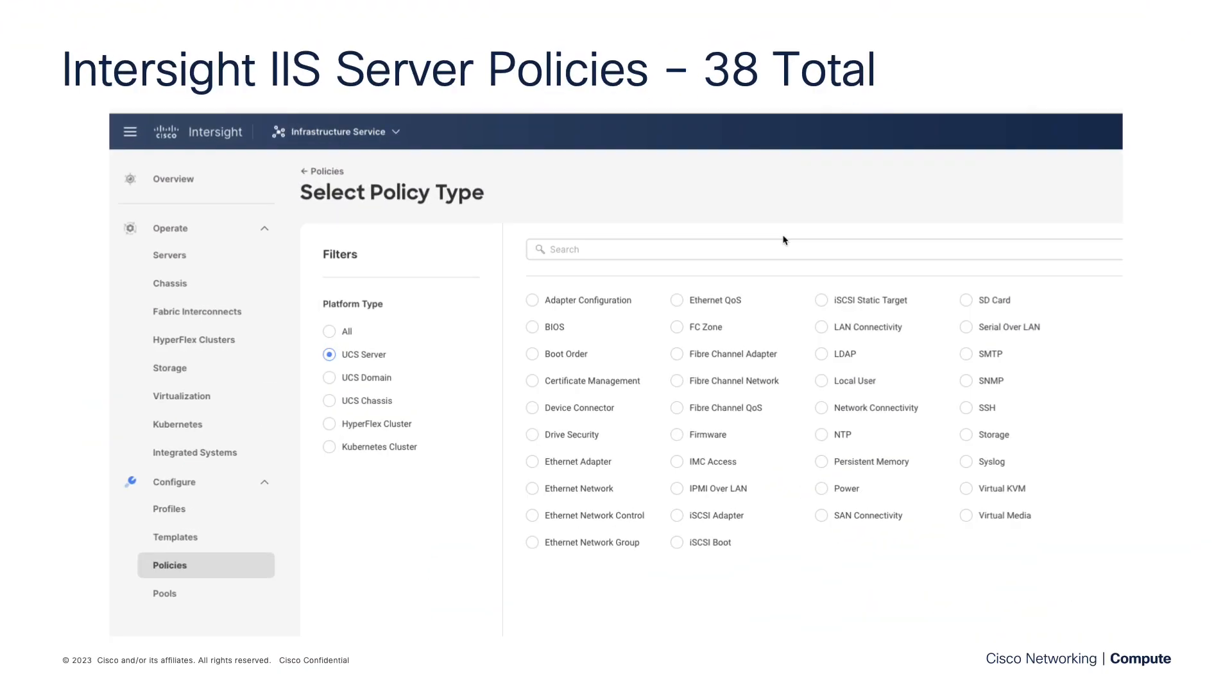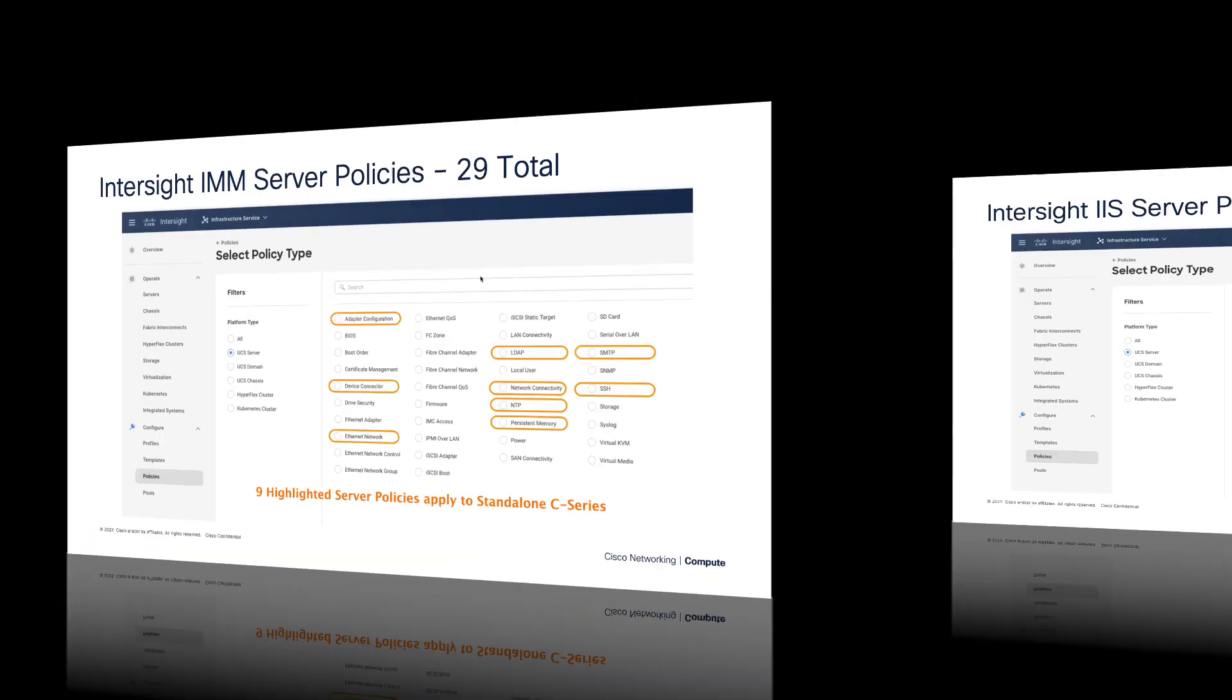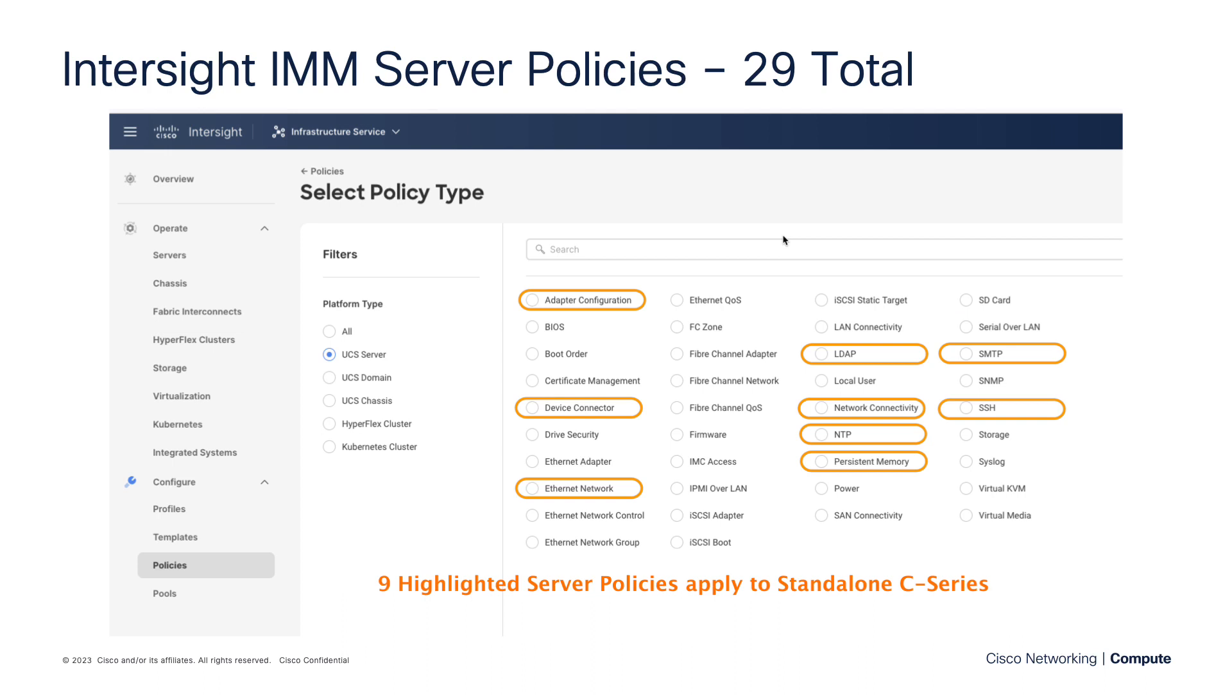Before we jump into details about the storage policy specifically, I'd like to kind of level set with the entirety of infrastructure service server policies. There's 38 total policies in Intersight for UCS servers. Of those 38 total policies, 29 of these policies really apply to Intersight Managed Mode, which is your B-Series, X-Series, and FI-Managed C-Series servers.